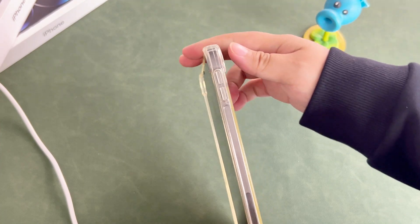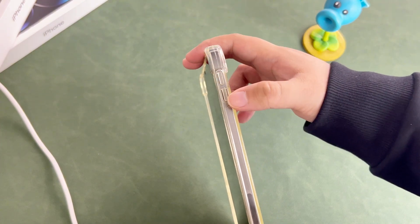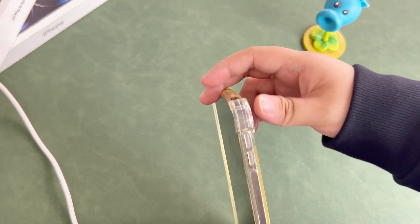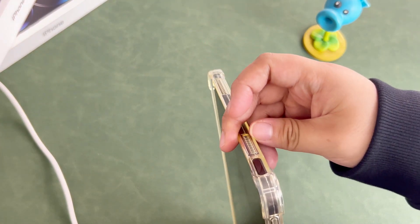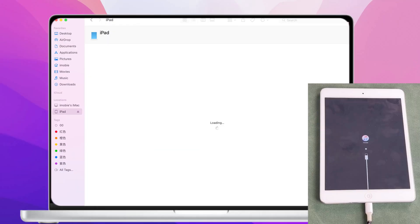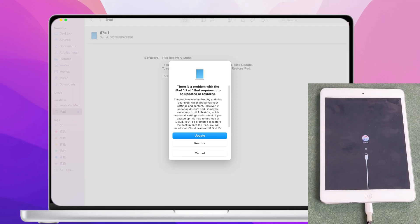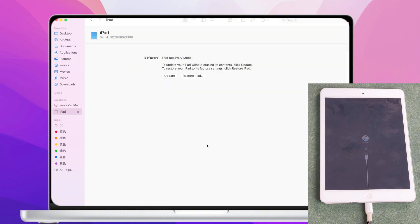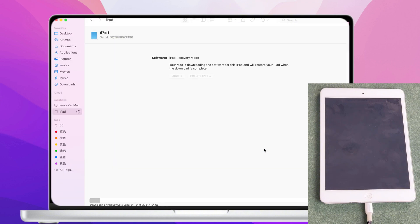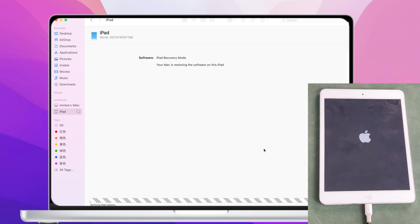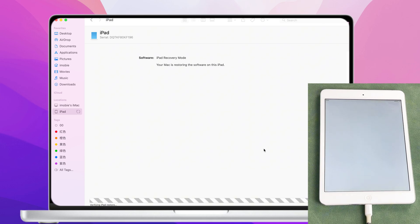For iPads without a Home button, press the Volume Up button and hold the side button until the recovery mode screen appears. Once in recovery mode, iTunes will recognize the iPad. Click Restore and iTunes will start the restore process to remove the screen lock, which takes about 15 minutes. Of course, this will also clear all data on the iPad.